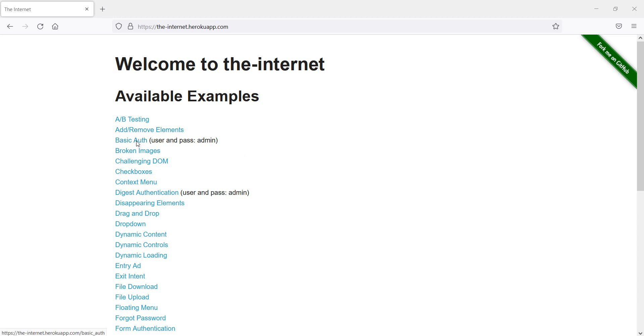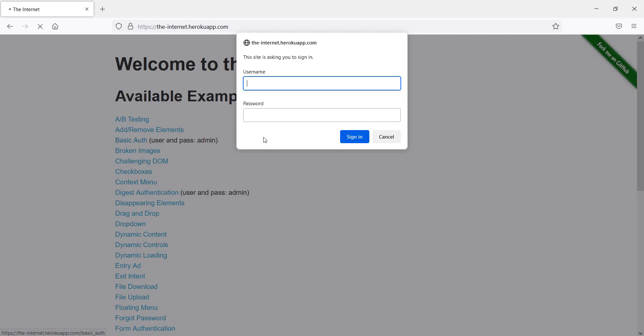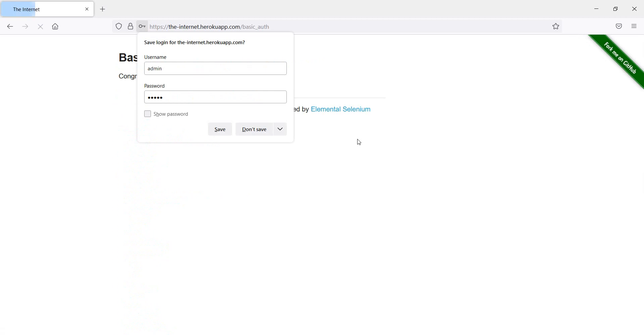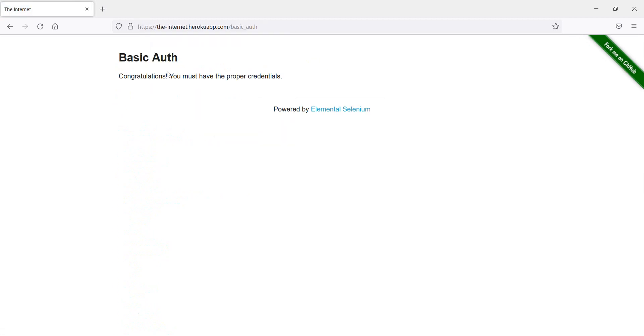When we click here, we have username and password is admin. So we enter admin and admin, and we can sign in. Now we are logged in.